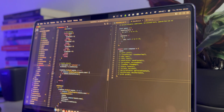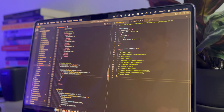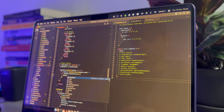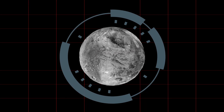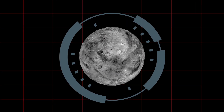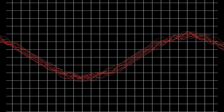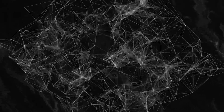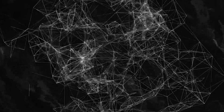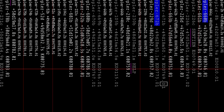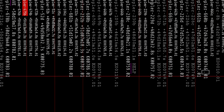This project is a pattern library, and within that library we have modules. A module can be anything from a 3D rendered object like a planet, some sort of sine wave which can be manipulated, wave fractals, or even just standard HTML and CSS.